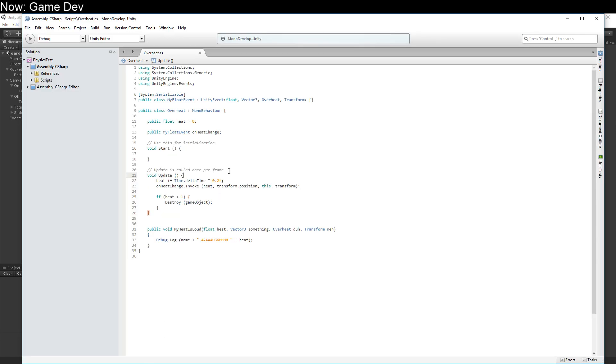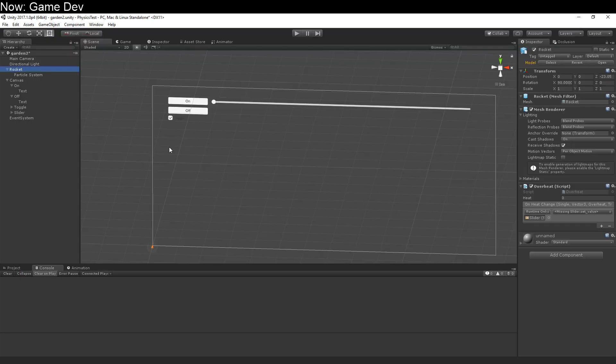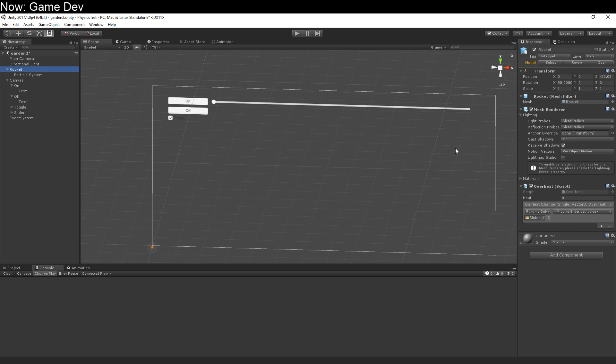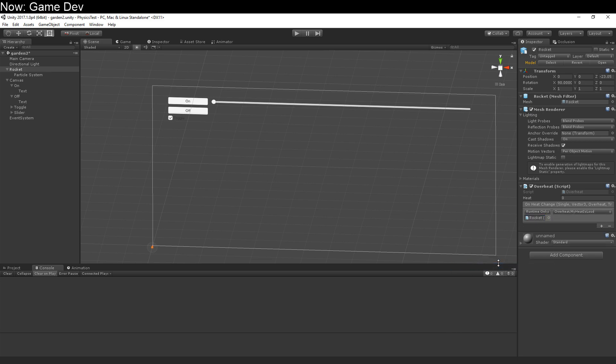You've got to call it with the right number of arguments, and you've got to receive it with the right number of arguments. So if you go up here to the rocket, you can see that this says, I don't know what the heck you were trying to say. And that's because setting a value takes a float. It does not take a float vector 3 transform overheat. So we need to have something that does, and that would be on the rocket. See? My heat is loud. So that's the only function that matches. So that's the only function that can take those arguments.